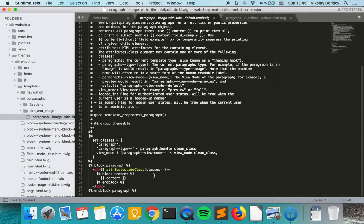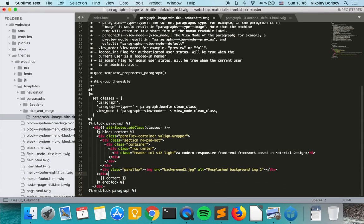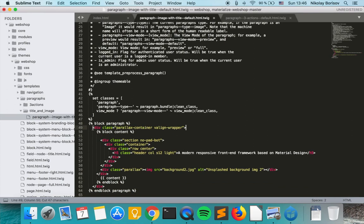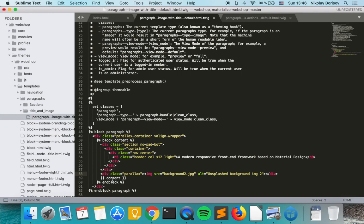And what we want to do now is we want to override this bit here. We put the wrapper here and we remove this wrapper here.